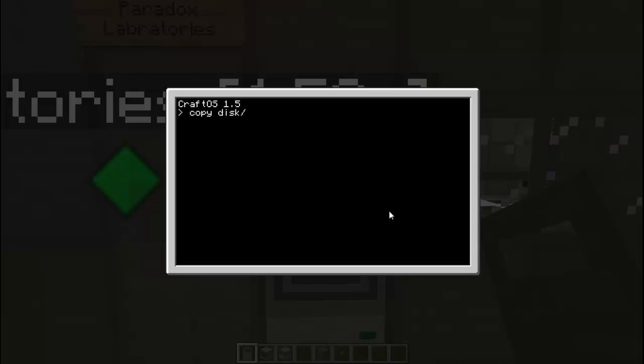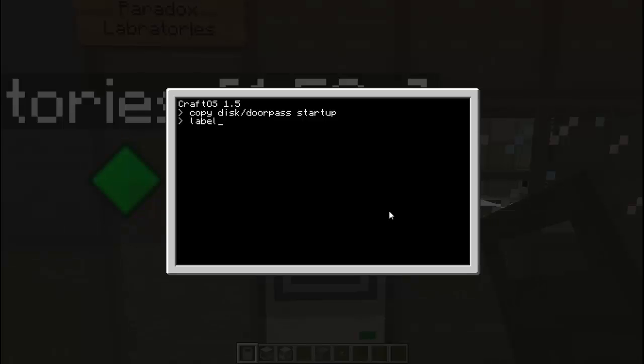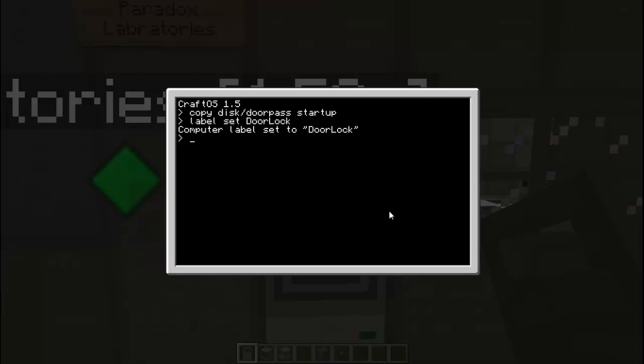So now we are going to go ahead and copy this slash door pass to the startup of the computer. And actually what I forgot to do, we are going to have to set the label of the computer so that if someone breaks the computer it won't reset the password. Actually that's not exactly, well I don't know, it's kind of important but it's not really, because they could just break in and put their own computer there. But if you don't want to lose it, you can set it as door pass, or door lock. That's what I'm labeling the computer as.